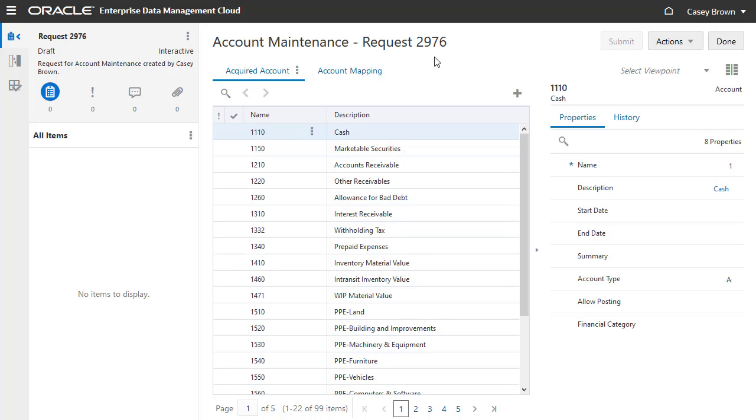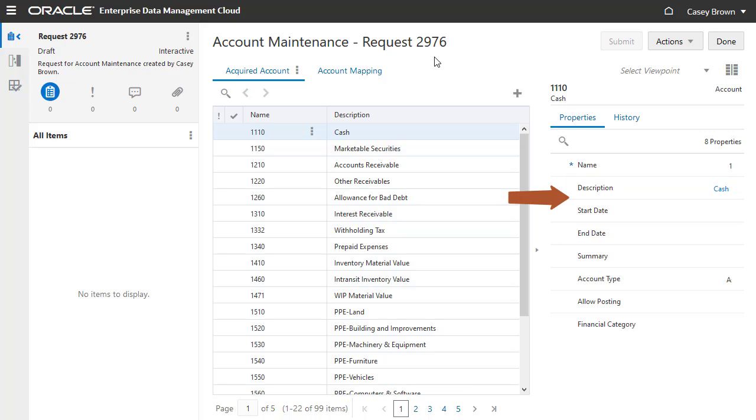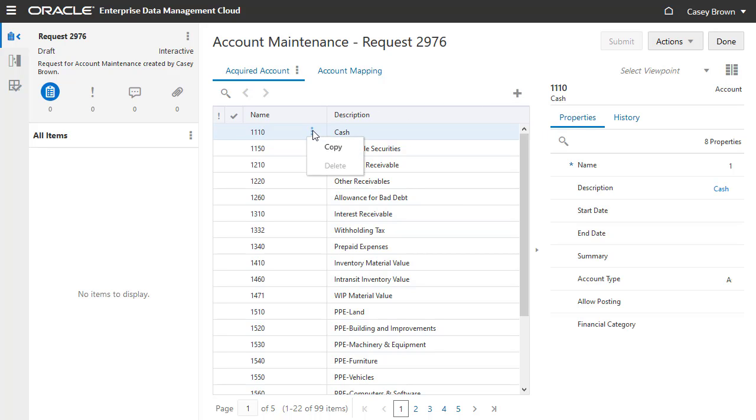Based on the permissions we set earlier for the account node type, notice that the description property is editable and the enabled property is hidden. Notice also that Casey can add a node, but he cannot delete a node.